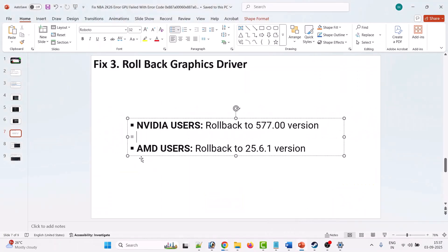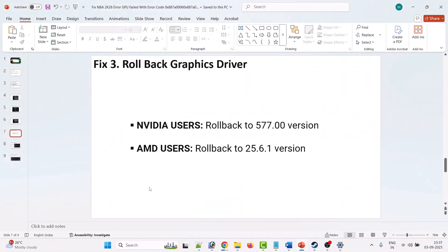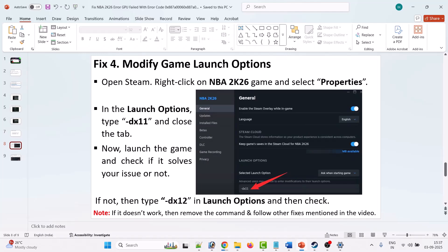The fourth solution is to modify the game launch options. Open Steam, right-click on NBA 2K26, and select Properties. In the Launch Options, type -dx11, then close the tab and launch the game. If that doesn't work, go back to Properties and type -dx12. If it's still not working, remove the command from Launch Options and follow the other fixes in this video.